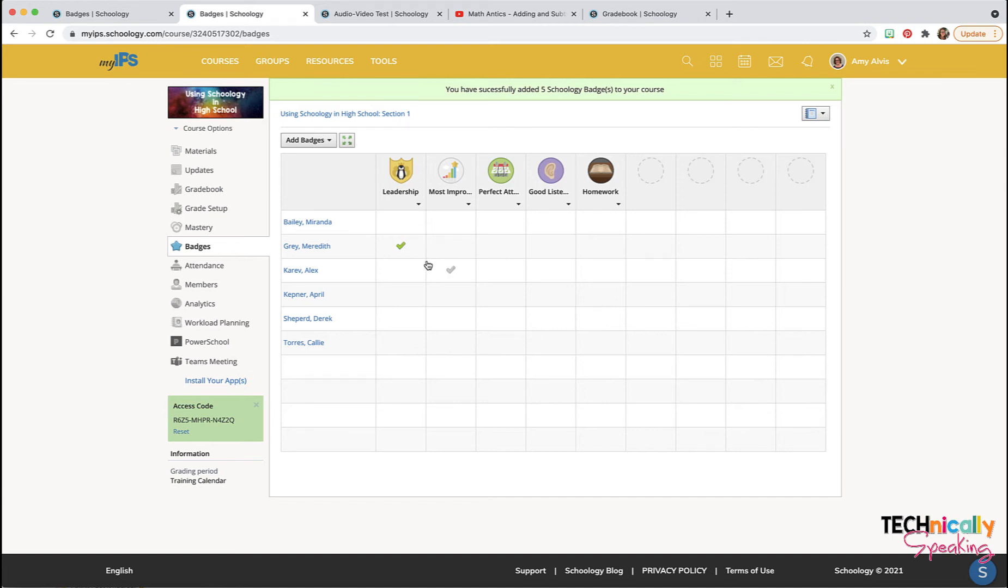One thing to remember is that you can only reward a badge once to a student. So if you want to give them a perfect attendance award for maybe the second quarter, you need to make a new attendance badge.